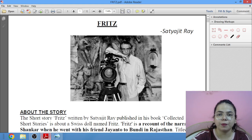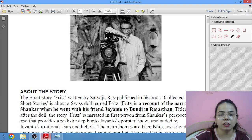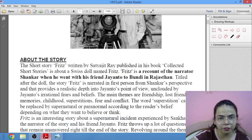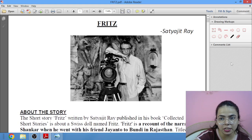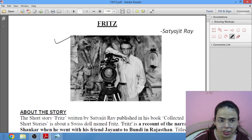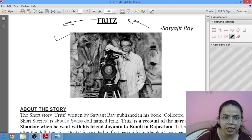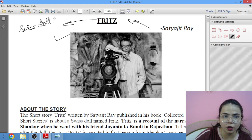We will be studying this story in detail, line by line, and this is the first part of the story. This is Satyajit Ray, whose story is Fritz. Fritz is a Swiss — or Switzerland — doll that has been given the name Fritz here.